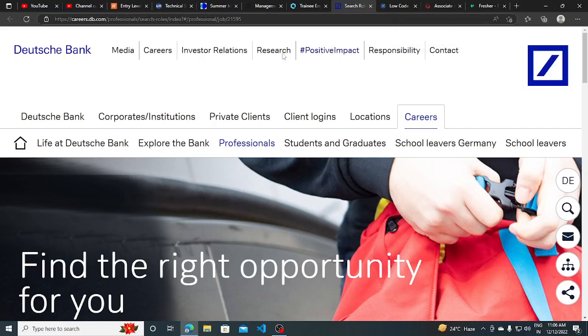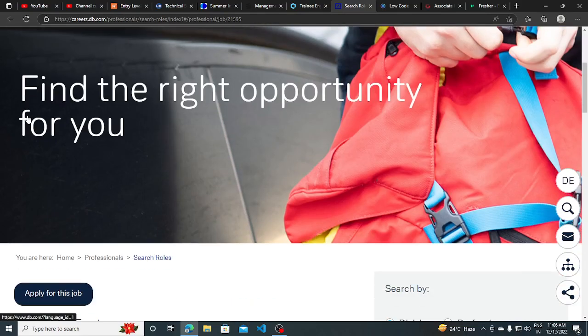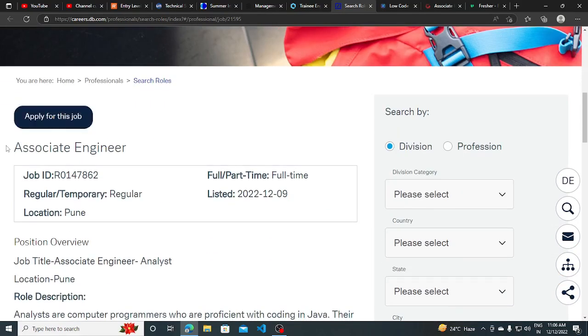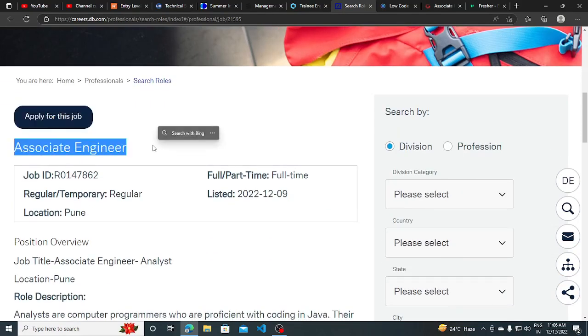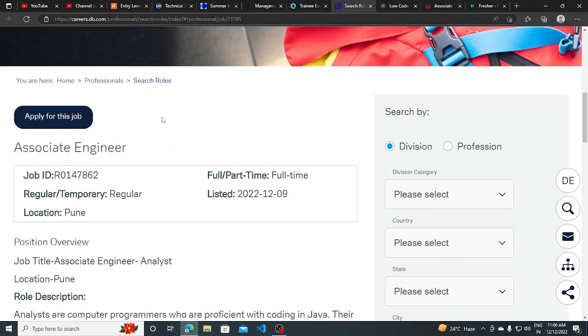Hi everyone, in this video I will be discussing a total of four hiring opportunities with you guys. The first one is from Deutsche Bank. They are hiring for Associate Engineer, so first I want to tell you something that this company